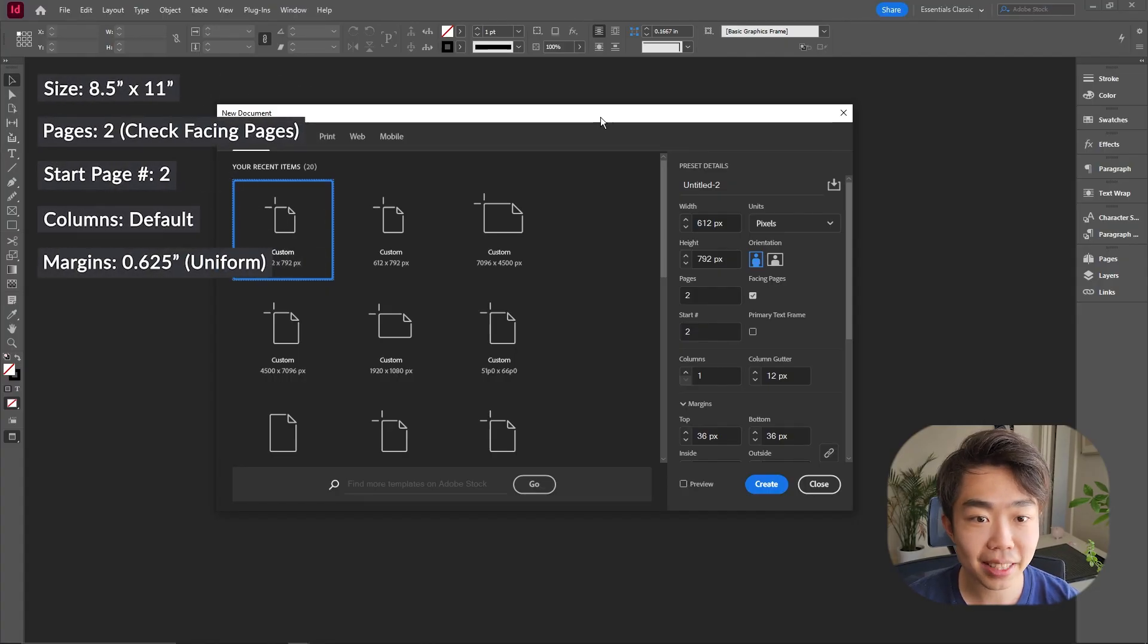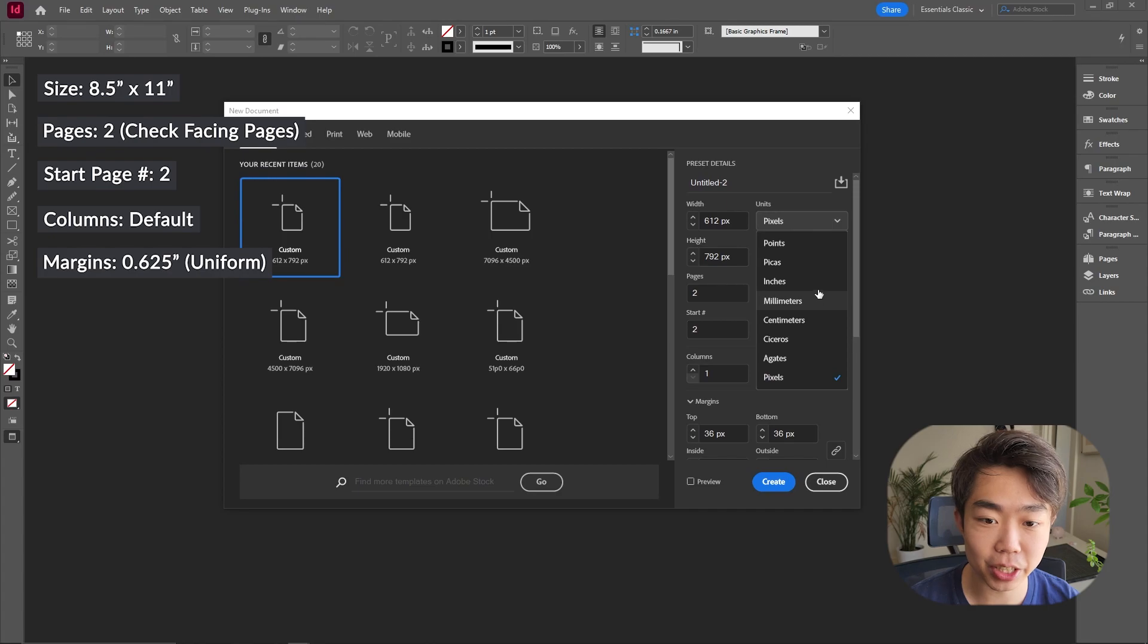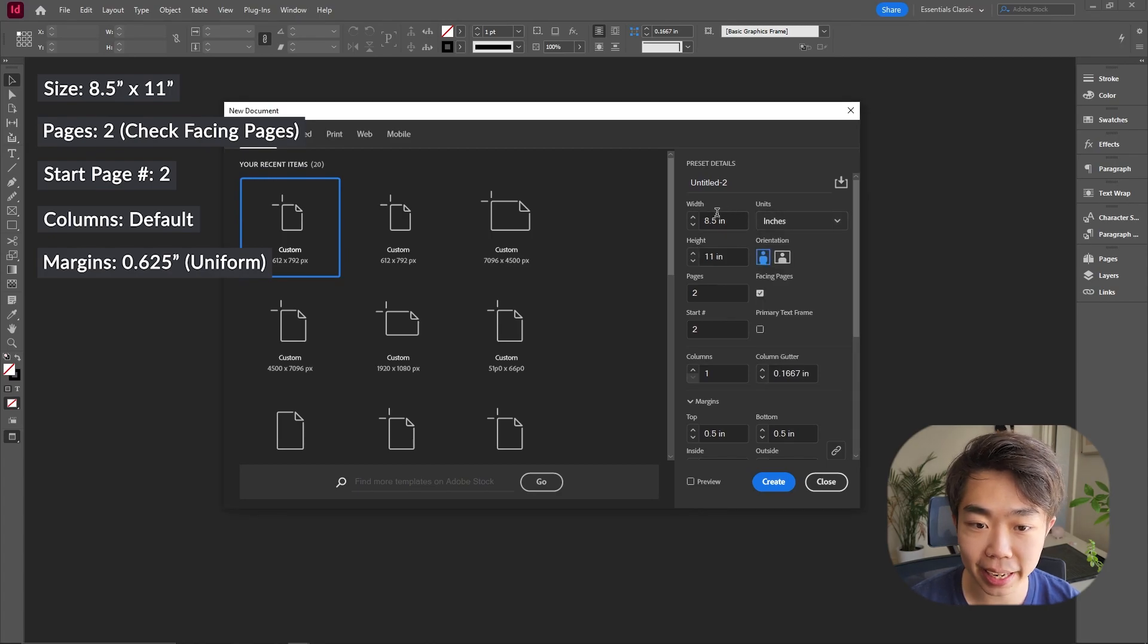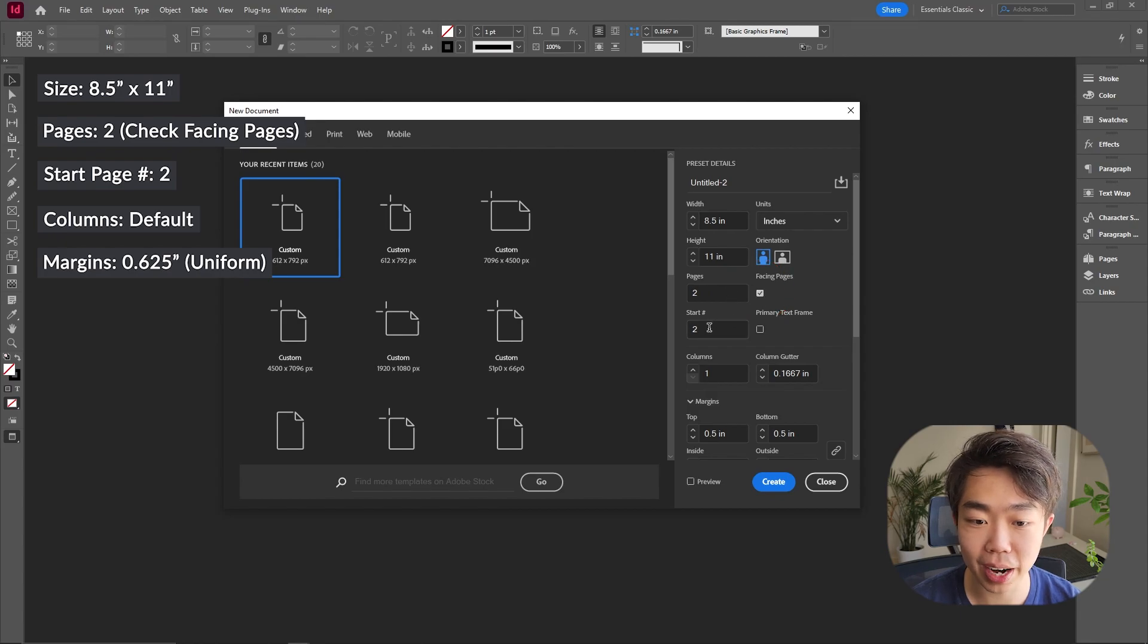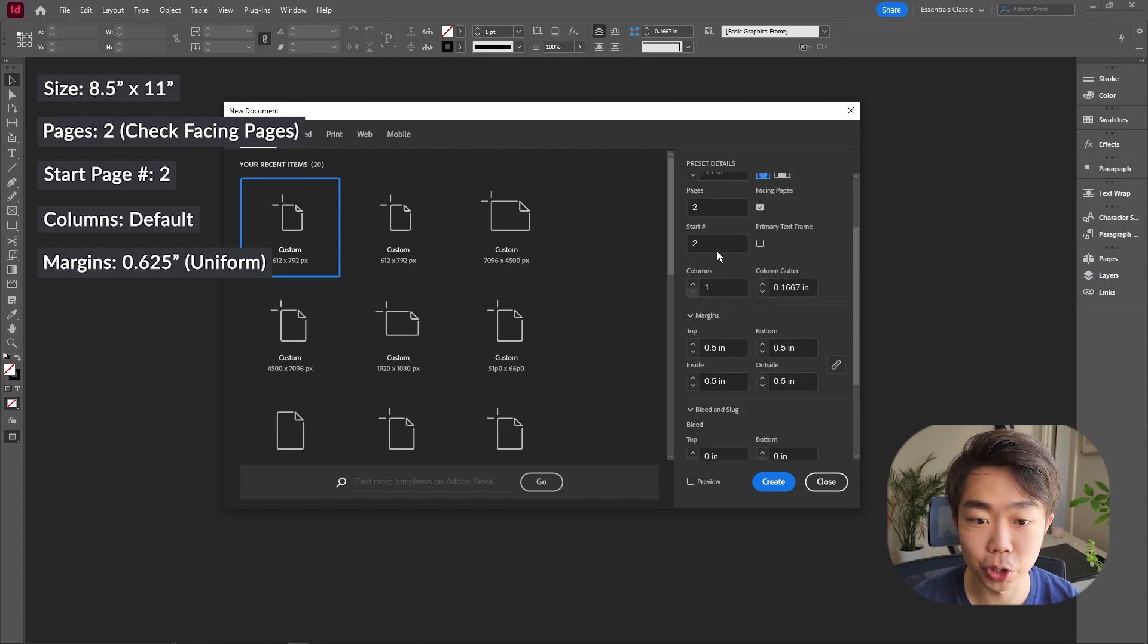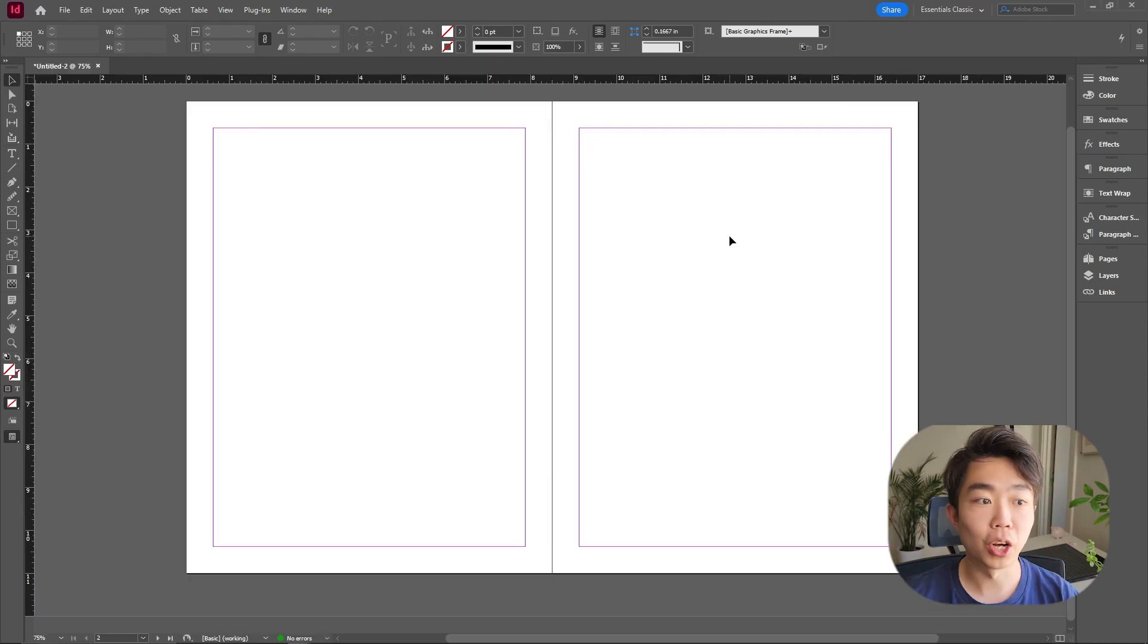First things first, as everybody knows, we're creating a new document. I'm going to change this to inches, eight and a half by eleven. We're starting on page two, going to have facing pages checked, and we're actually going to have two pages. For the margins, let's keep it at six to five.